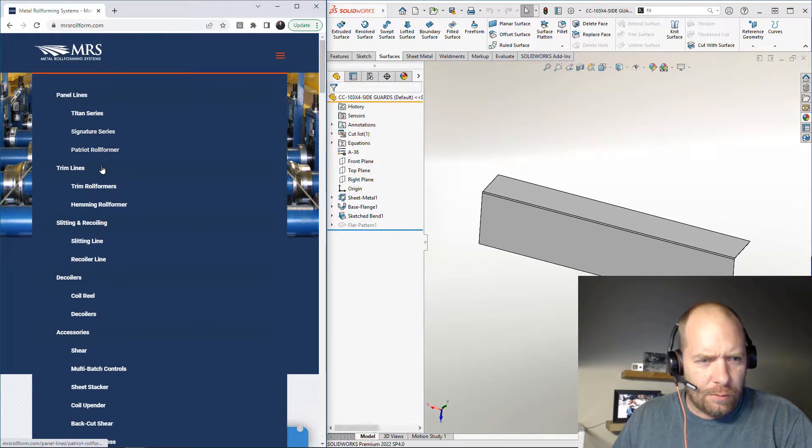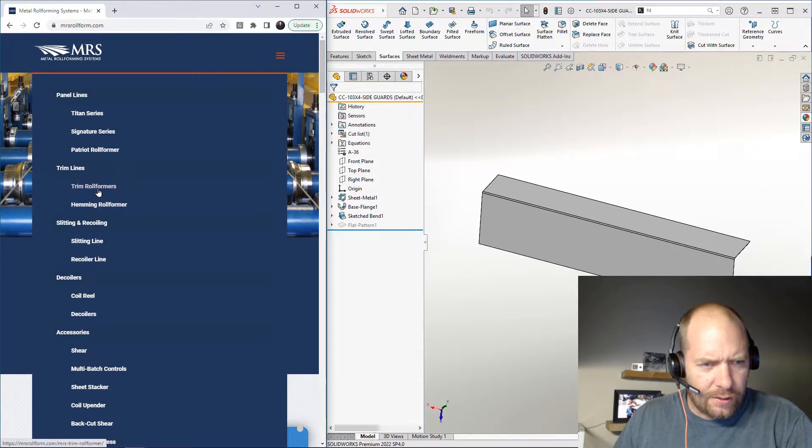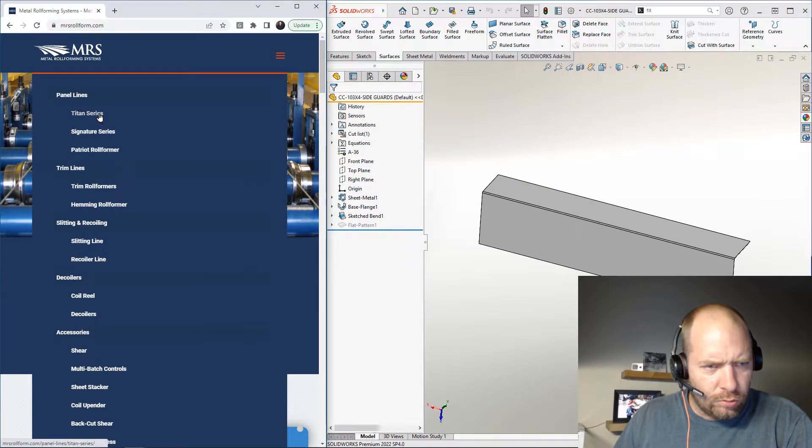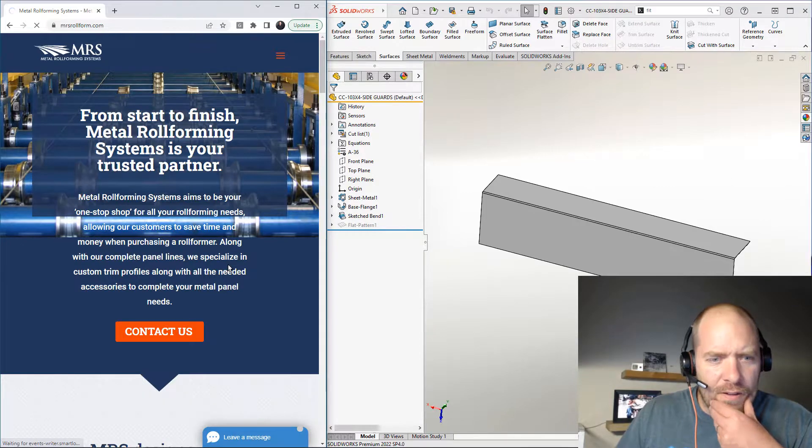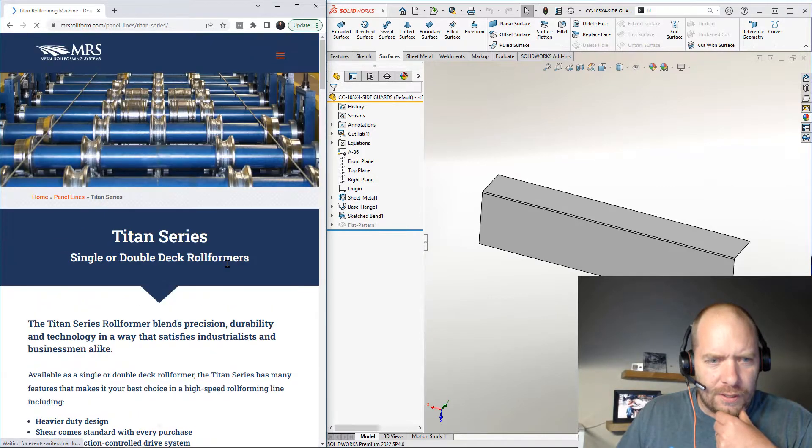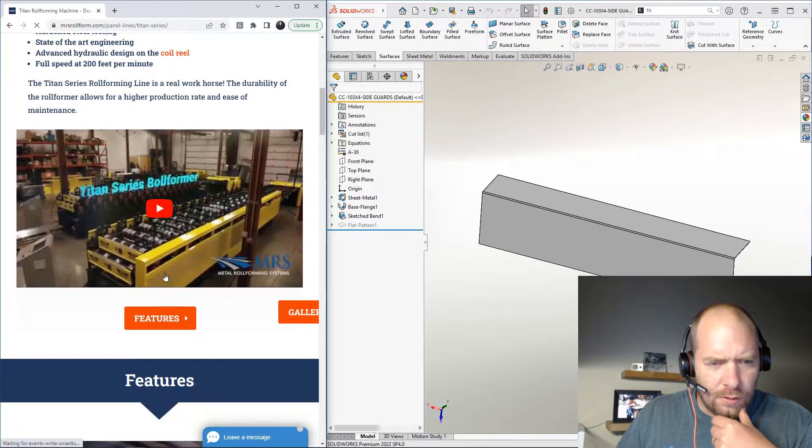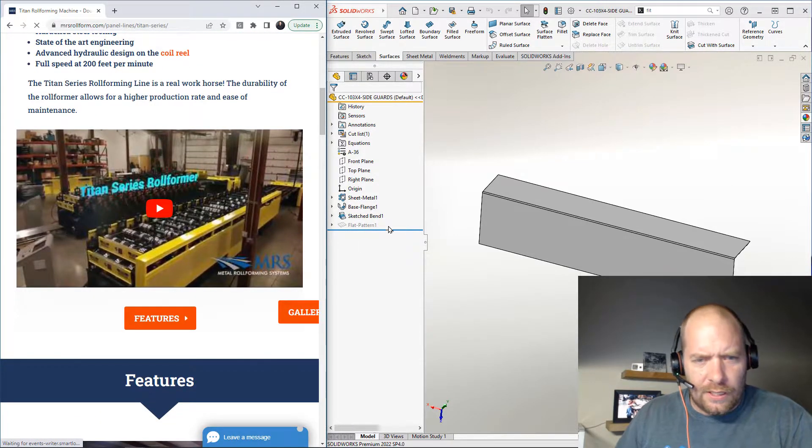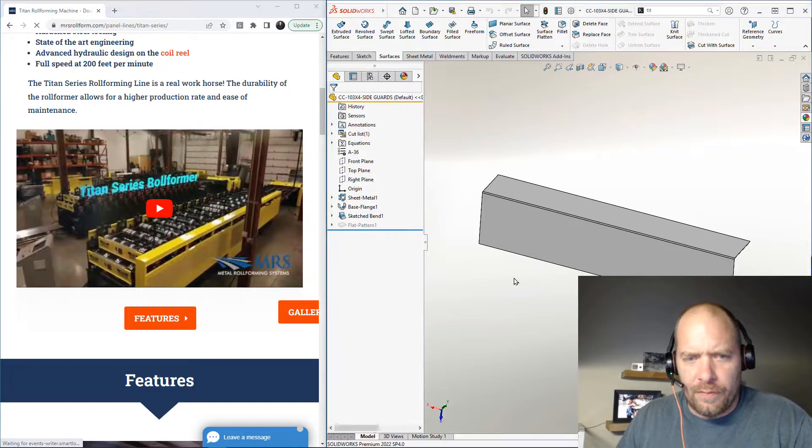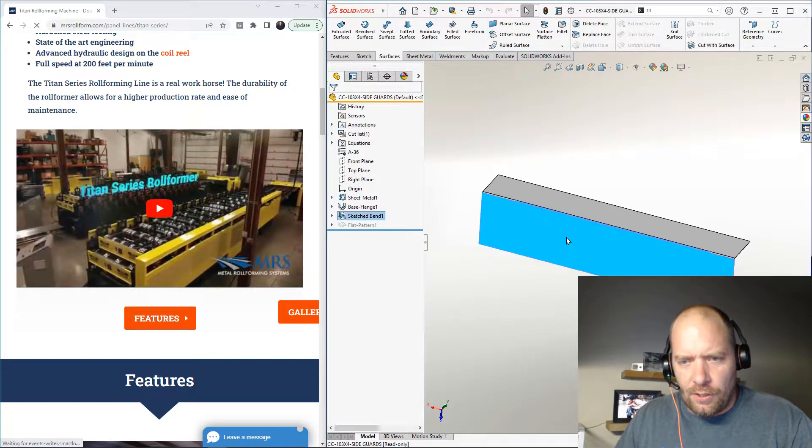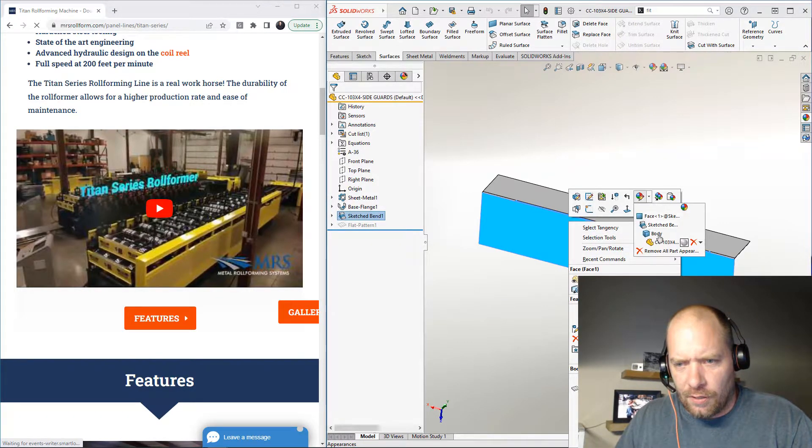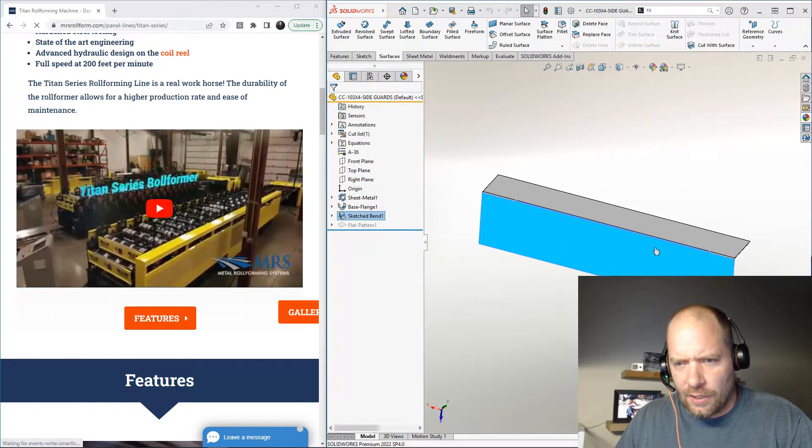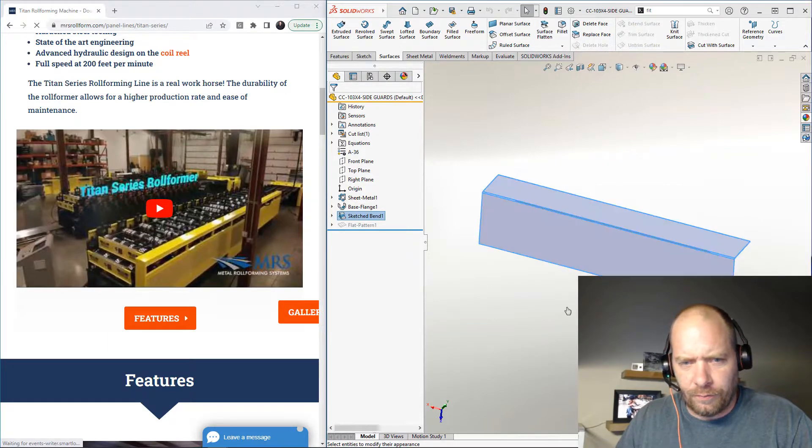And we could probably find on here some equipment that we could get a yellow from. So what we can do when we're applying an appearance here, say I just want to apply it to this body...